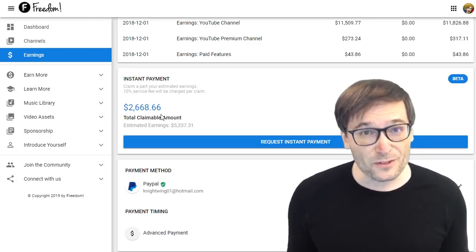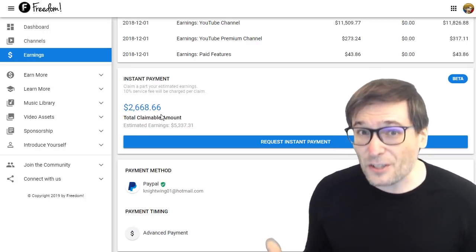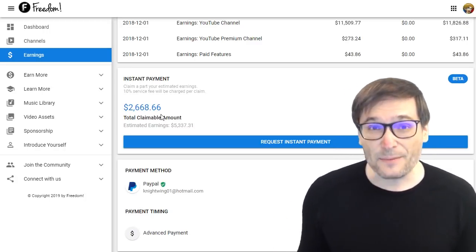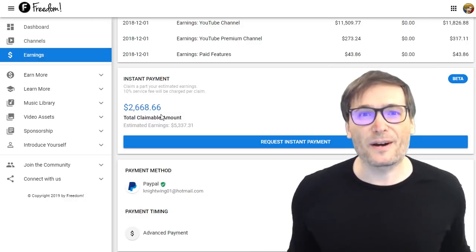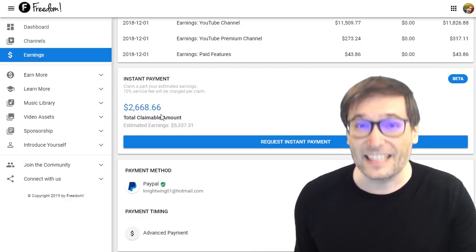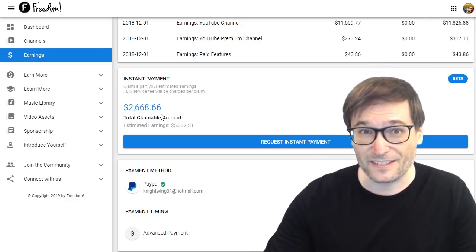Before, this was a service that you had to request and we had to approve. Now everyone in the Freedom Family can access it. Let me show you the details.